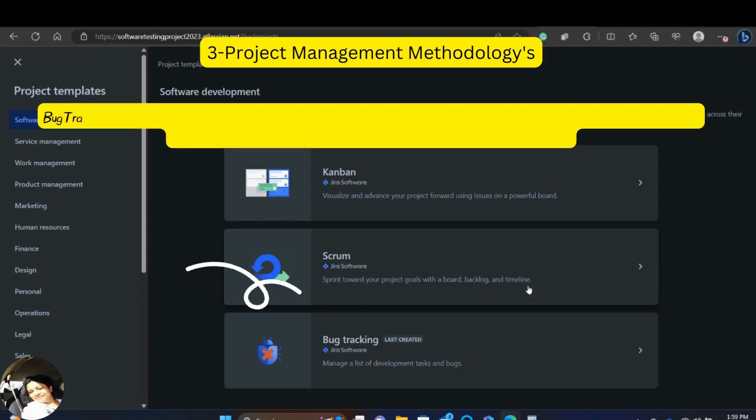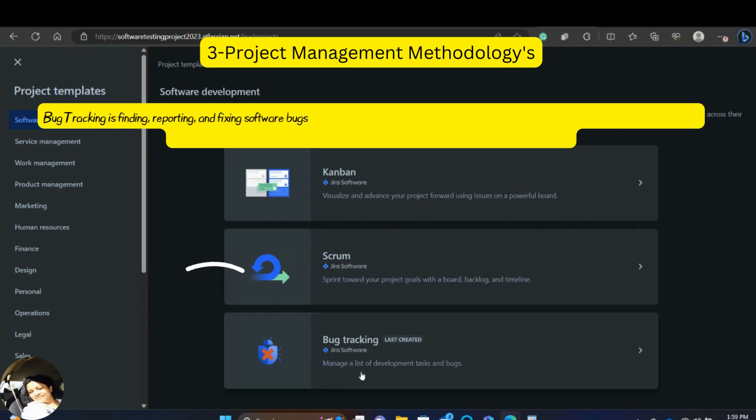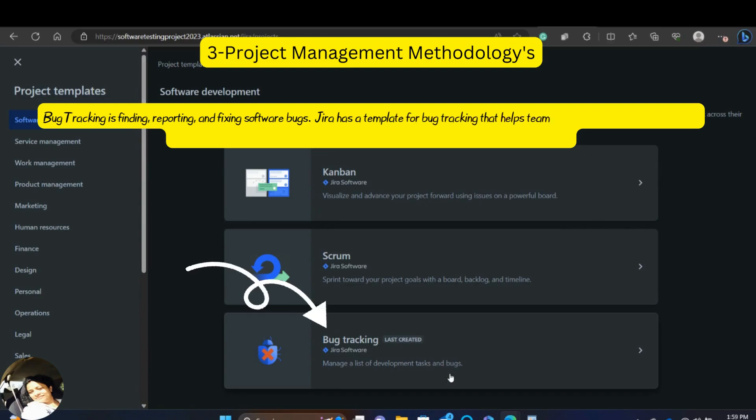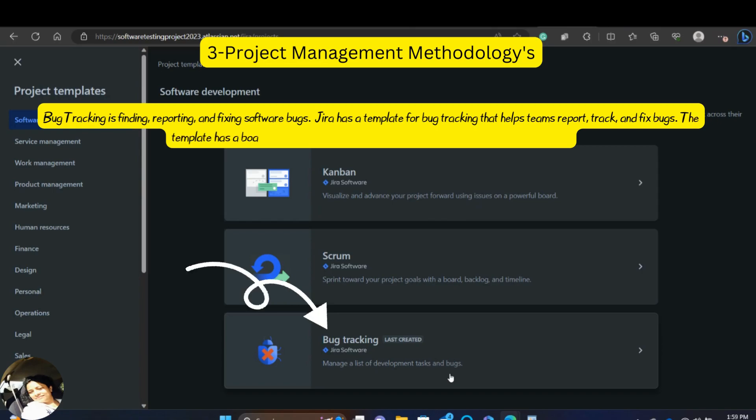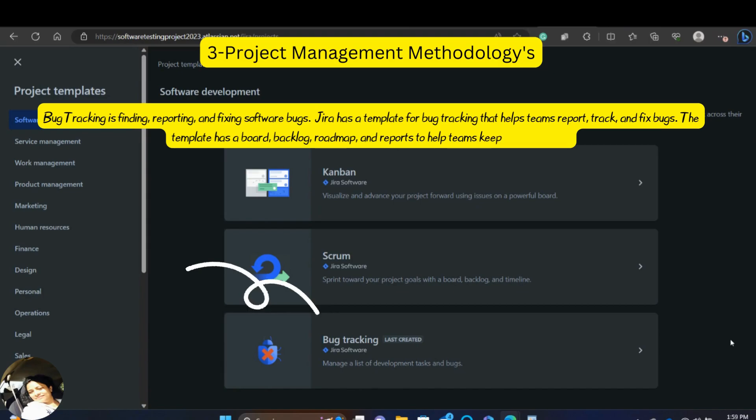Bug tracking is finding, reporting and fixing software bugs. Jira has a template for bug tracking that helps teams report, track and fix bugs. The template has a board, backlog, roadmap and reports to help teams keep track of bugs.